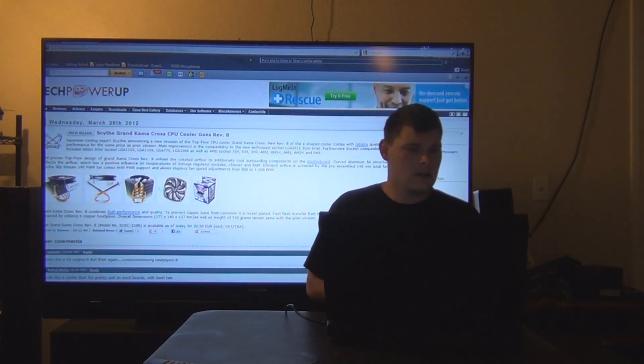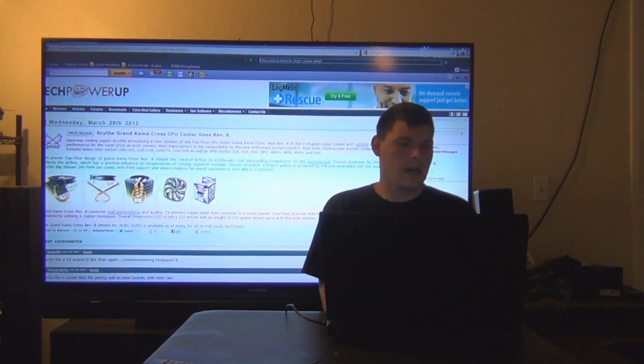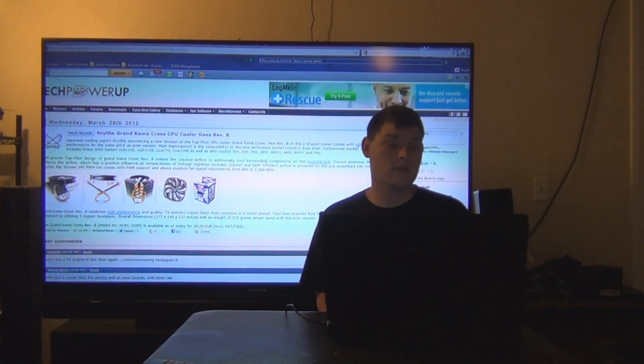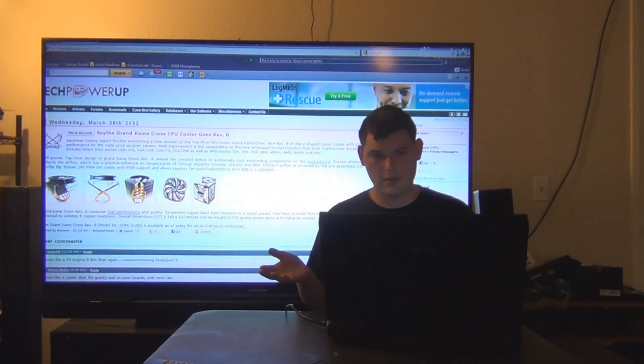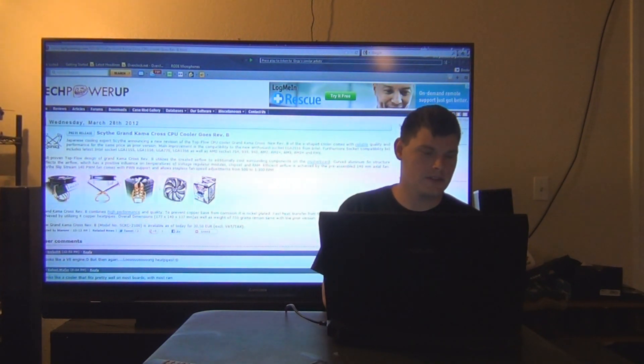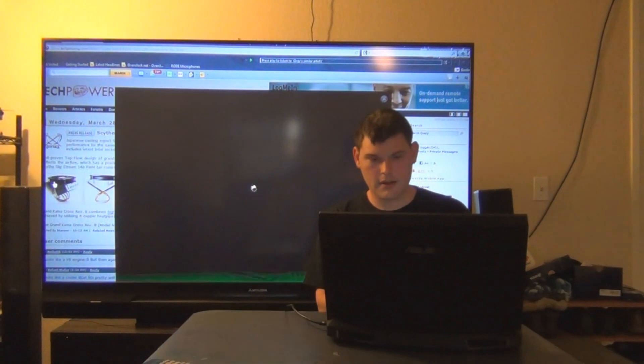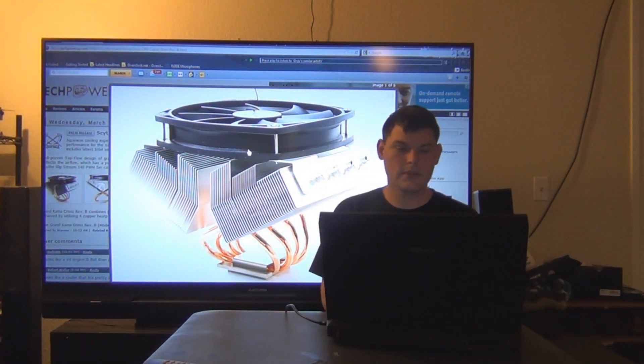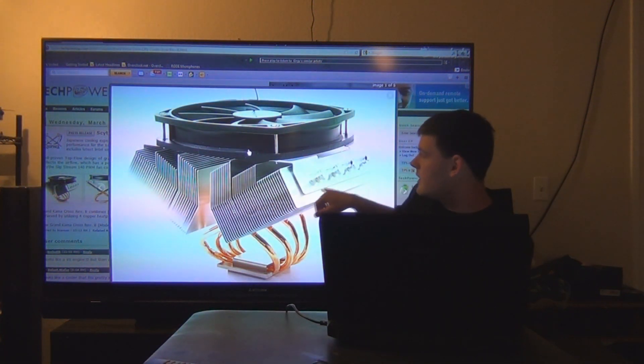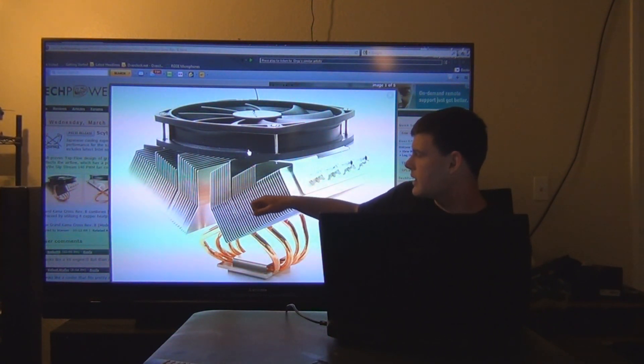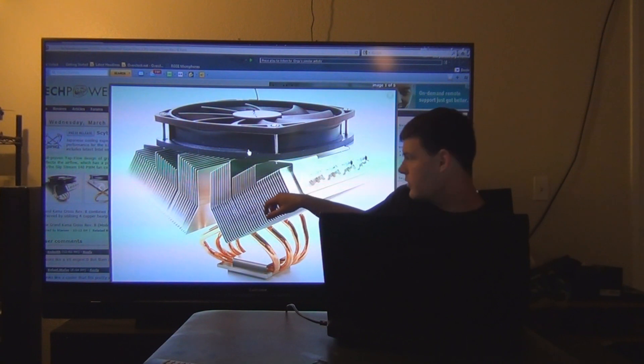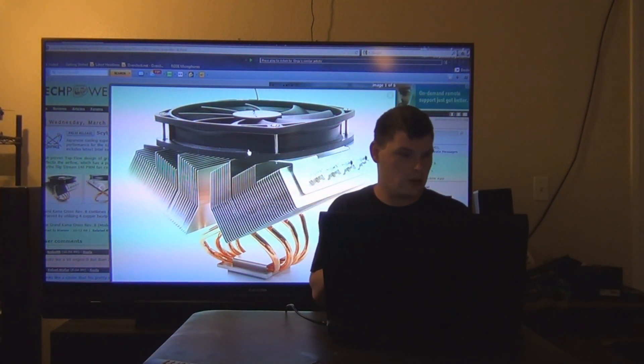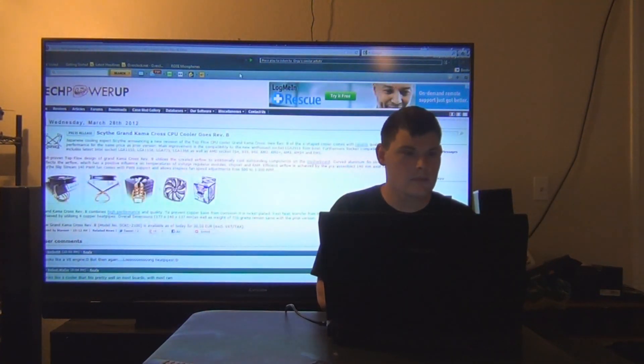Alright, next up. Scythe Grand Kama Cross CPU cooler goes revision B. So apparently it had revision A, this is revision B. And this is what the cooler looks like. I think it looks cool because it almost looks like an engine block. I would want to powder coat it red or black. I think that would look cool. How it performs, I don't know. We've got to look at some reviews when they come out.